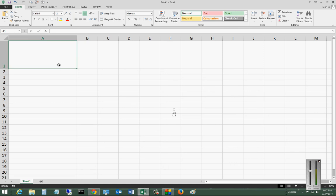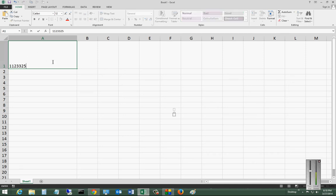We are in Microsoft Excel 2013. I'm going to show you how to cut, copy, and paste. We're going to go ahead and choose our first cell here, A1, and put in some random numbers.